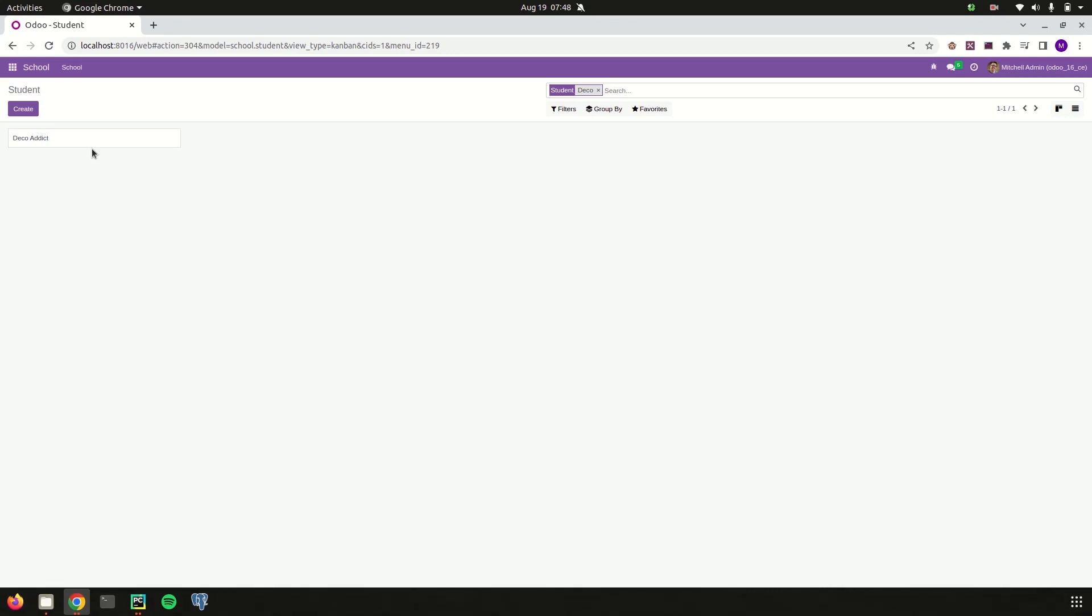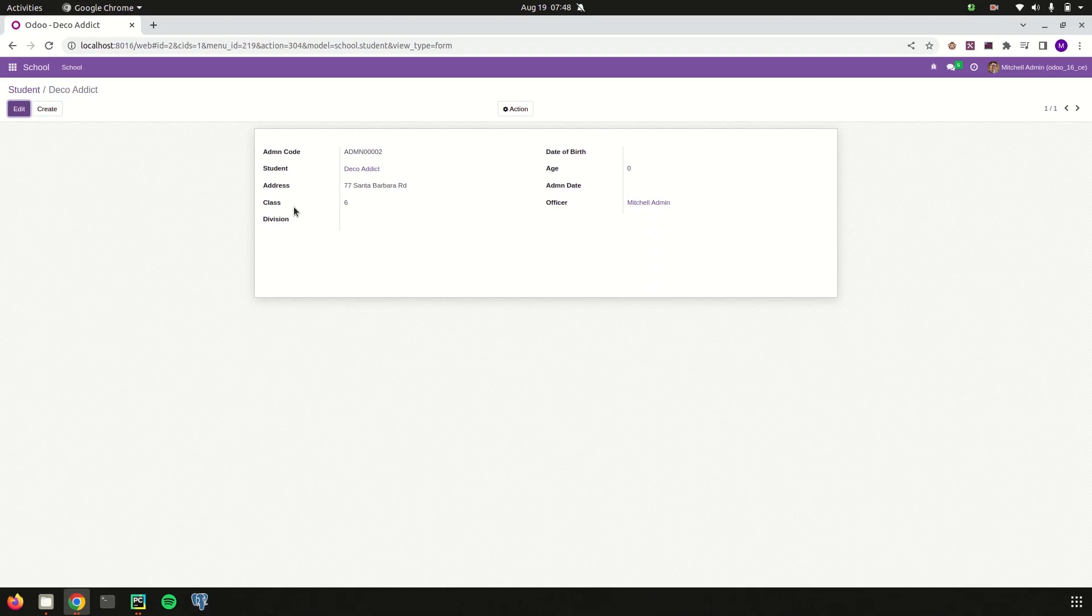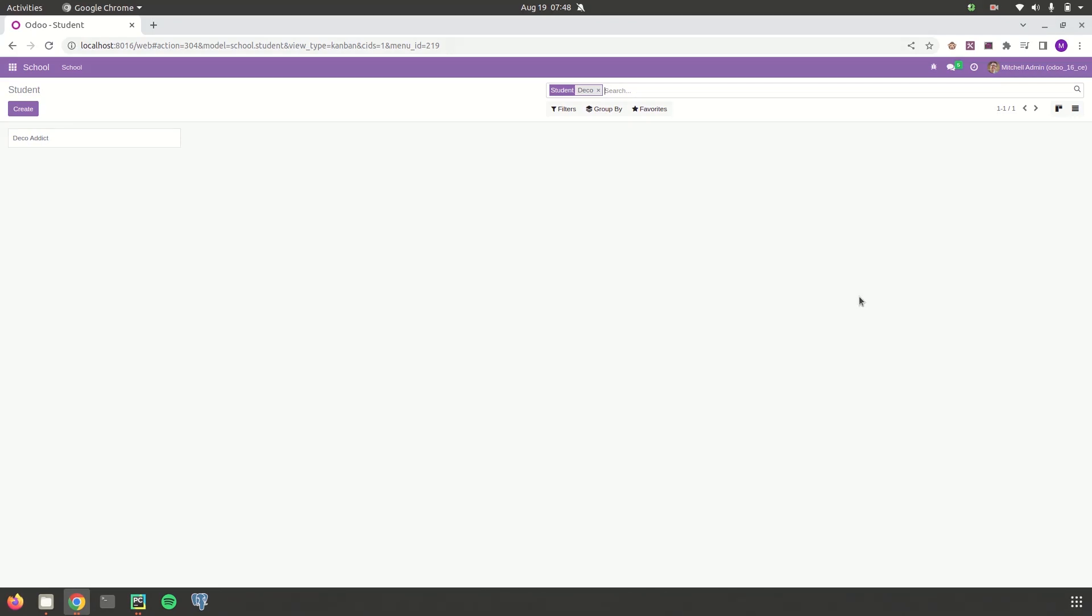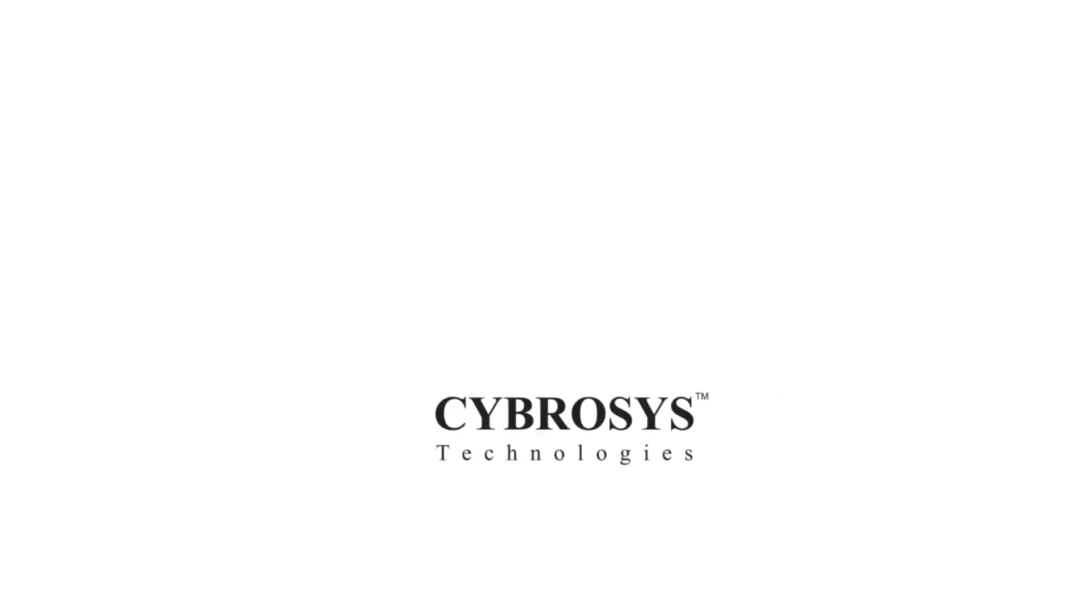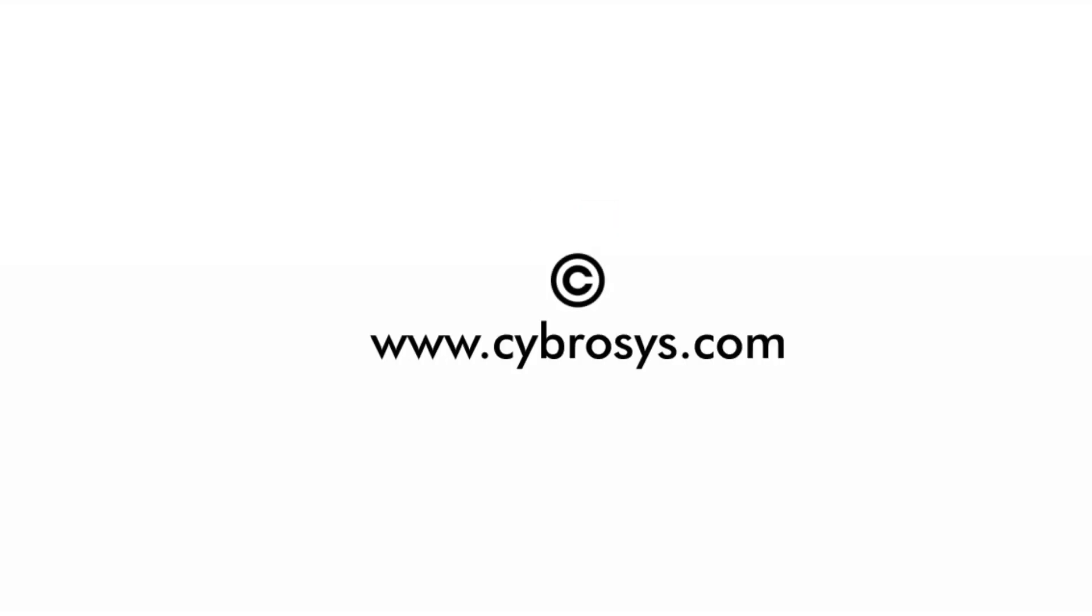Likewise we can add the search for another thing such as address, for class, age, whatever it is. That's all about the idea of the search view in Odoo. I'll see you soon.